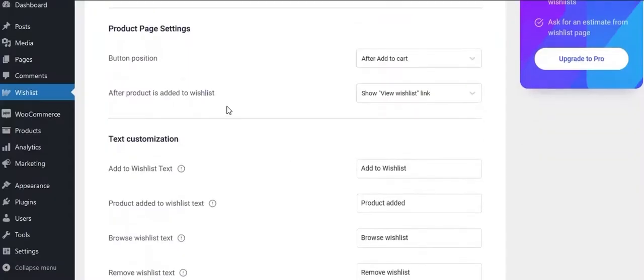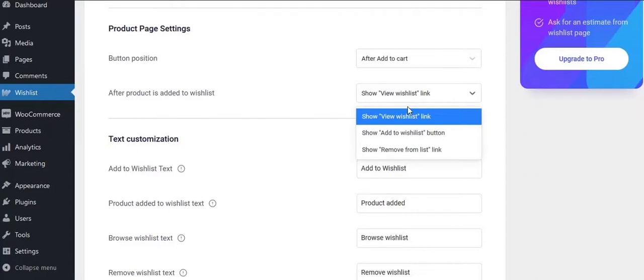You can control what to see once a product added to wishlist. Choose from the list: view wishlist link, add to wishlist button, or show remove from wishlist link. We have selected show remove from wishlist link.